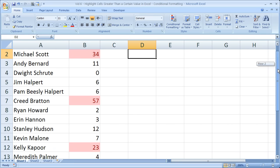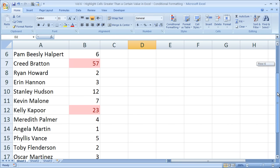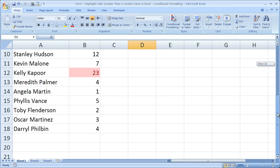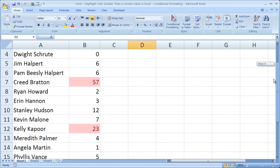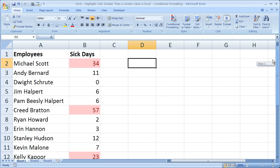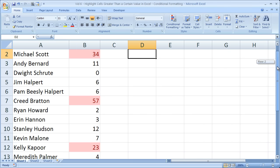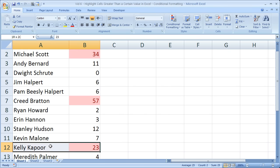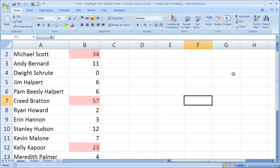So check out the sick days column. I've got highlighted in red everyone who was sick for more than 15 days, only three people. Kelly Kapoor being the third.